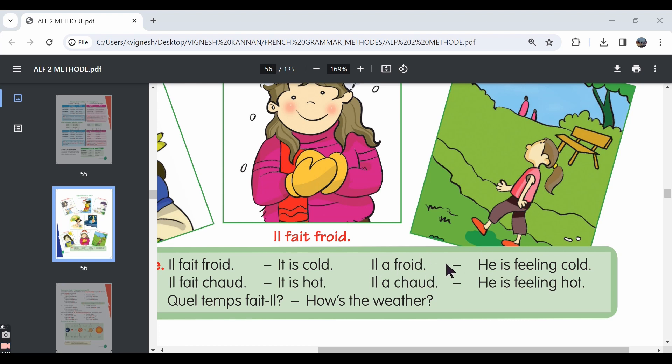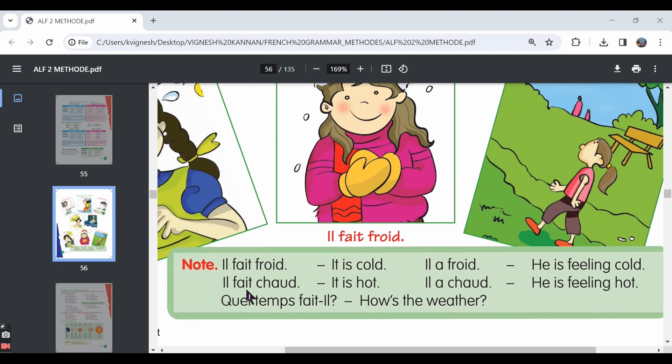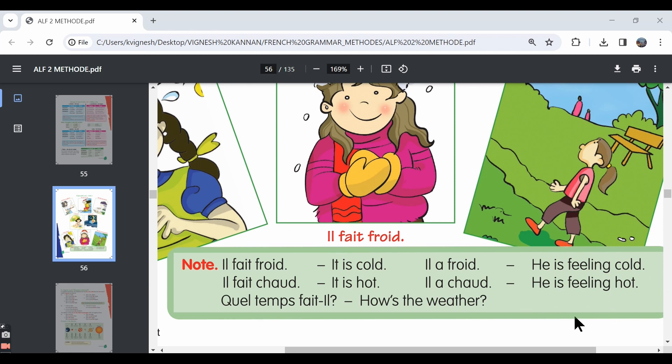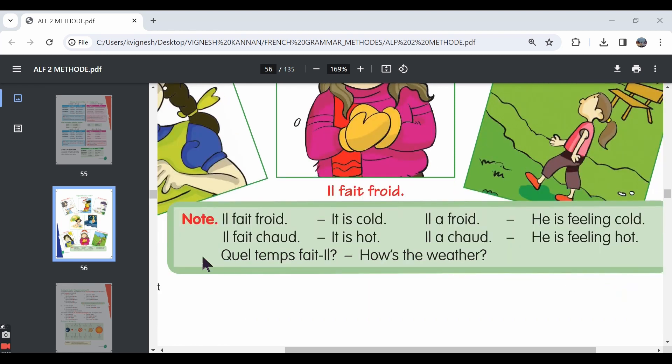Then, same thing goes for il fait chaud. It means it is hot or the weather is hot. But when you say il a chaud, it means he is feeling hot. And then the question, quel temps fait-il. When you ask someone il fait quel temps or quel temps fait-il, it means how is the weather or what is the weather like?